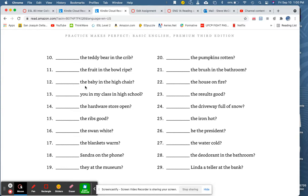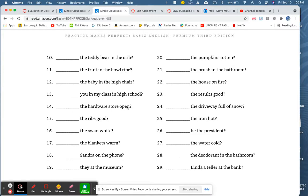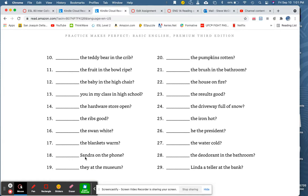Blank the baby in the high chair? Blank you in my class in high school? Blank the hardware store open? Blank the ribs good? Blank the swan white? Blank the blankets warm? Blank Sandra on the phone? In this case, it would be was. Was Sandra on the phone?